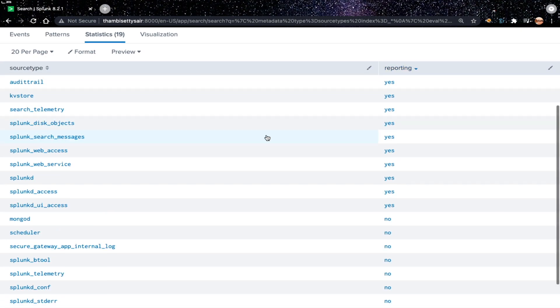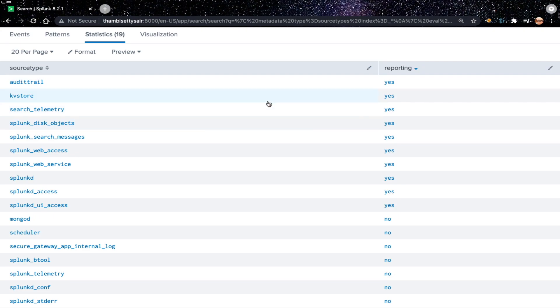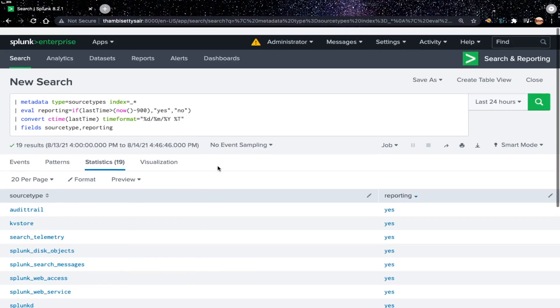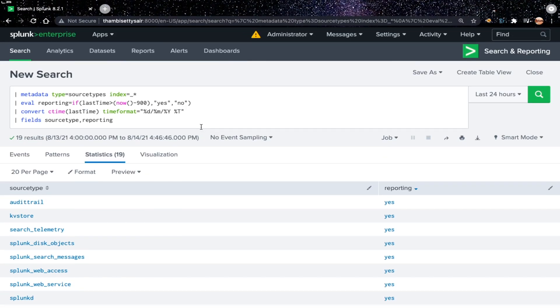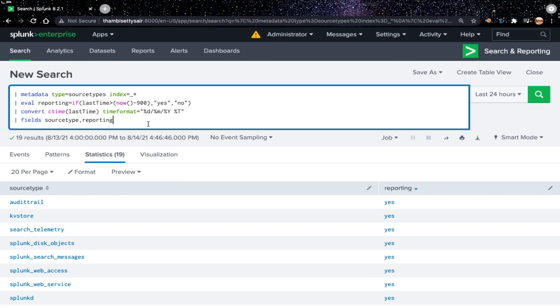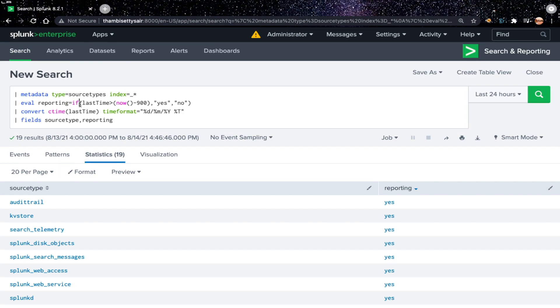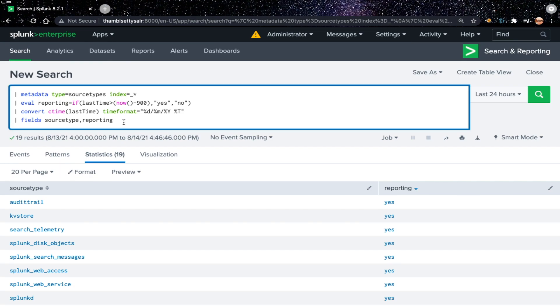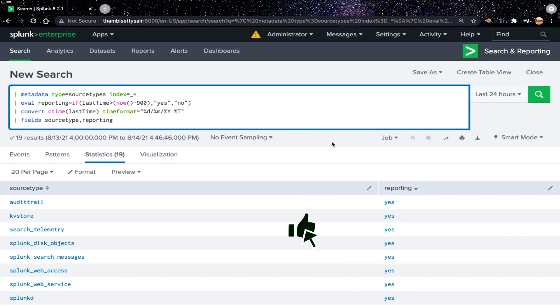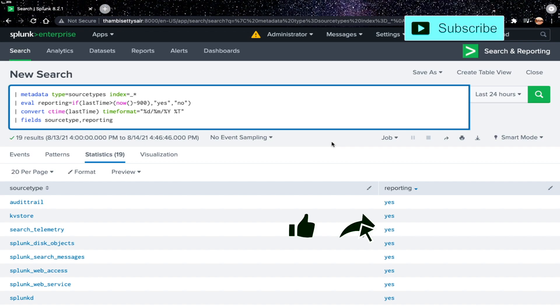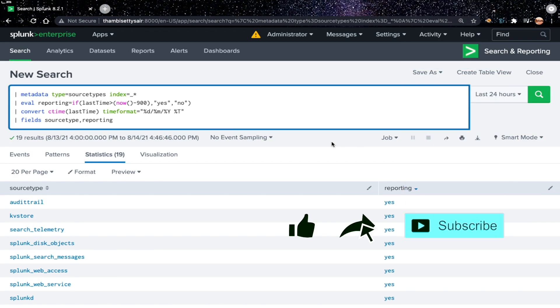As you can see here, this is a clear report which shows source type and reporting. If it is reporting in the last 15 minutes, it shows yes or no. This is just an example to demonstrate how we can use if function in Splunk in eval command. Thanks for watching. If you think it's useful, please like, share, and subscribe for more videos.